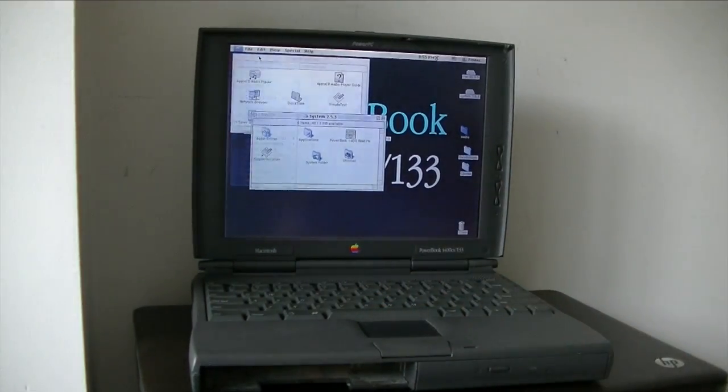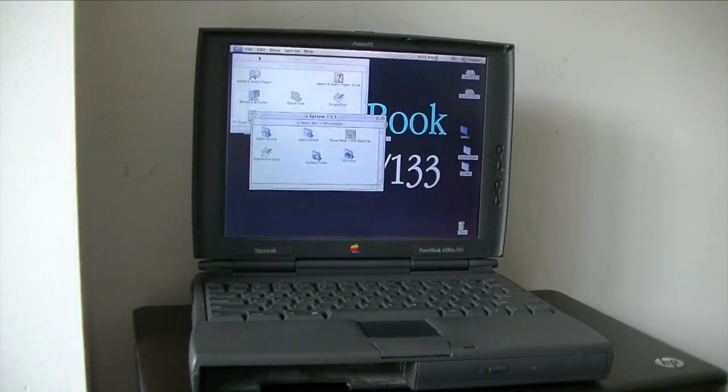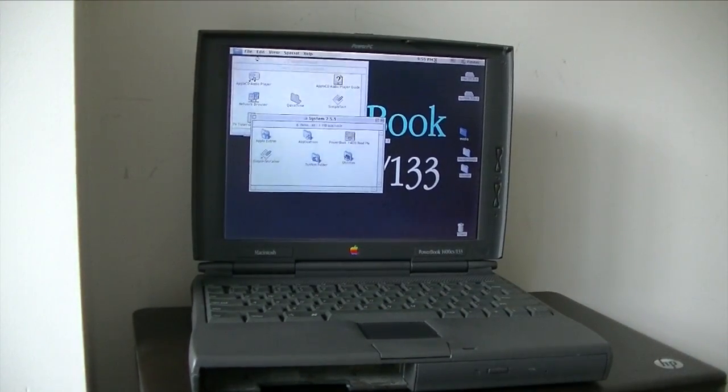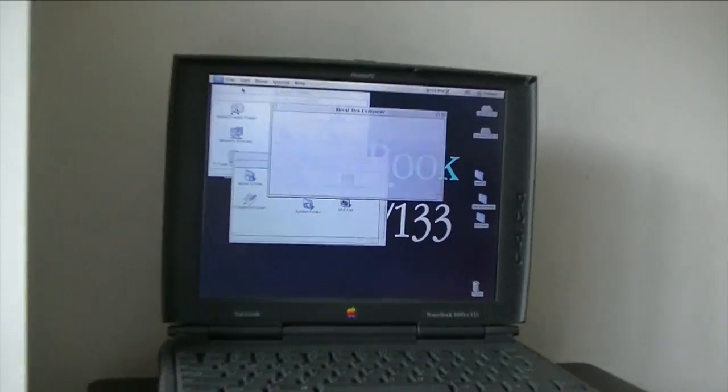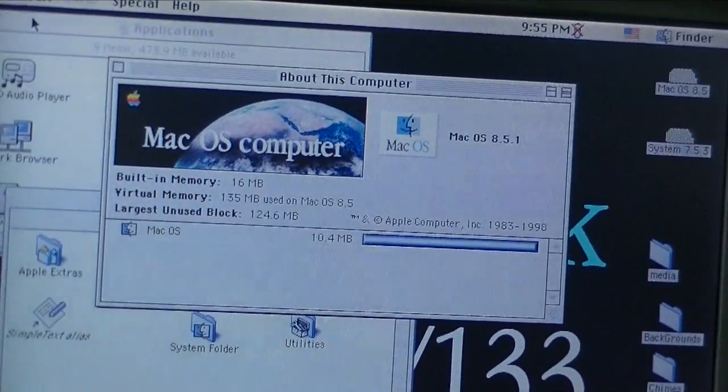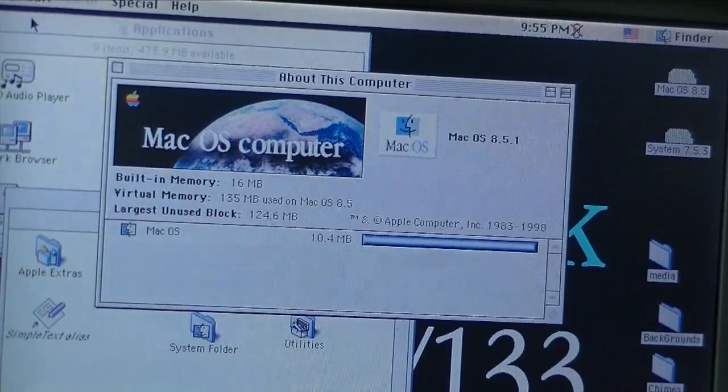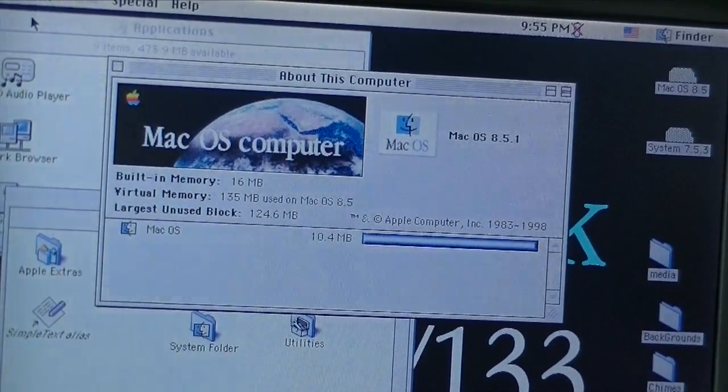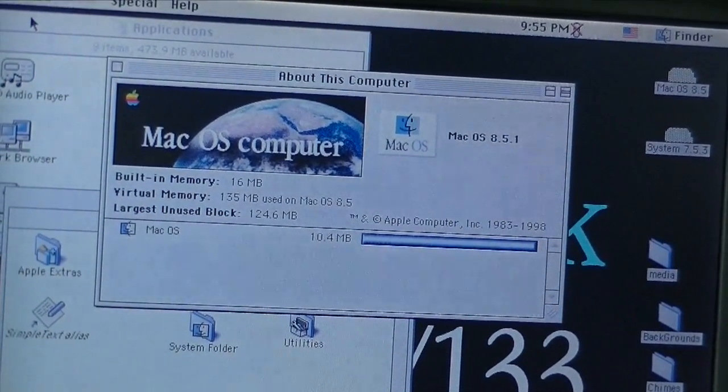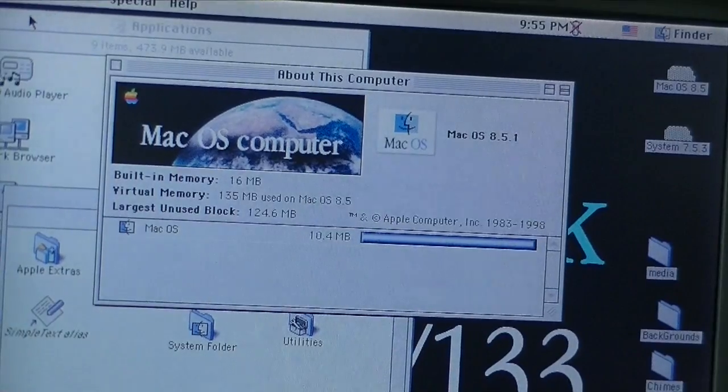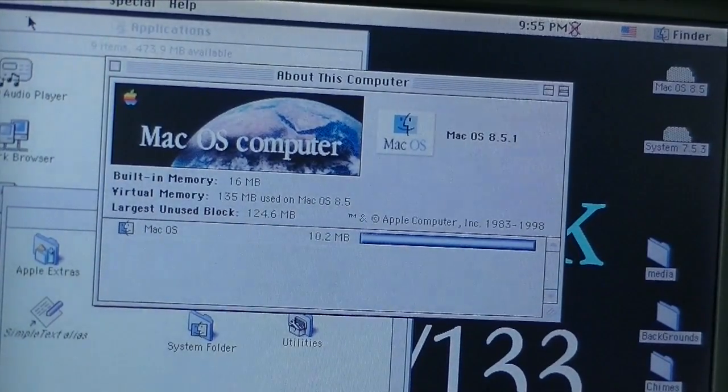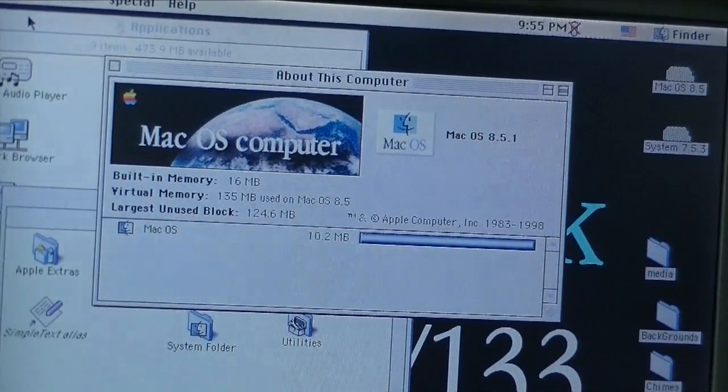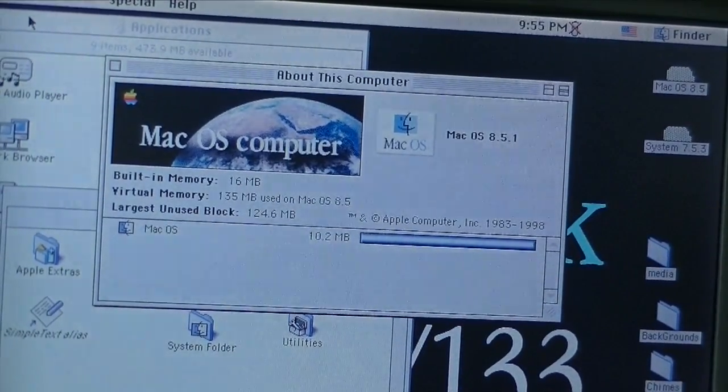About this computer. Mac OS 8.5.1, 16 MB. Surprisingly enough, Finder is already using almost all of it.